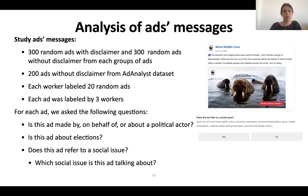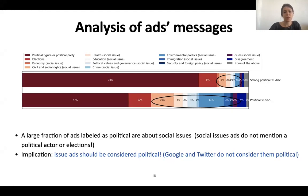Each worker had to label 20 random ads. For each ad, we asked the following questions: Is this ad made on behalf of or about a political actor? Is this ad about elections? Does this ad refer to a social issue? If workers selected that the ad is about a social issue, we asked them which social issue it is talking about, and workers had to choose an answer from a predefined list. We attribute all ads about both a political figure and a social issue, or a political figure and an election, to the political figure group, and all ads about both an election and a social issue to the election group. There are many ads about political actors and elections from the strong political and political groups. But we find that a large fraction of ads from the political and strong political groups are about social issues, and these ads do not mention political figures or elections. Hence, it is crucial to consider ads about social issues as political.